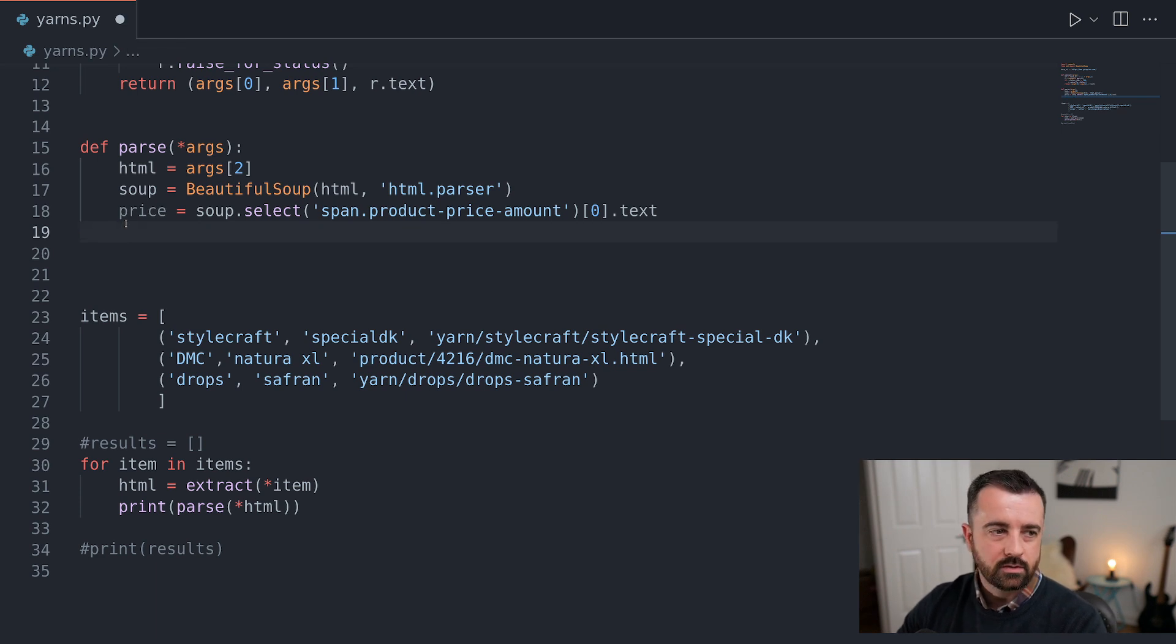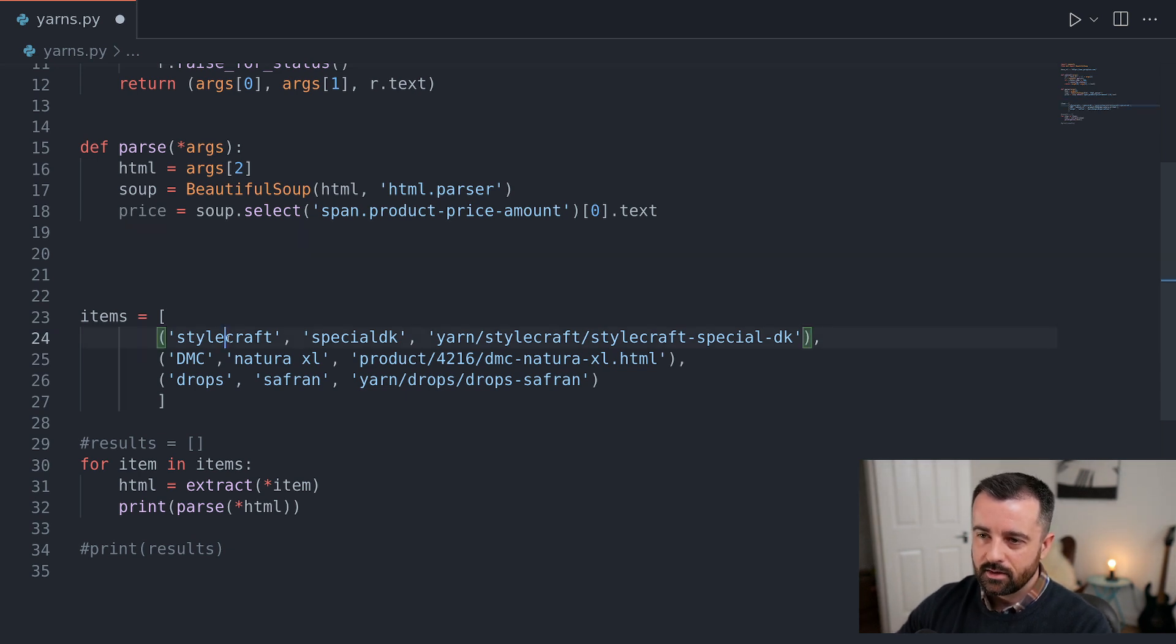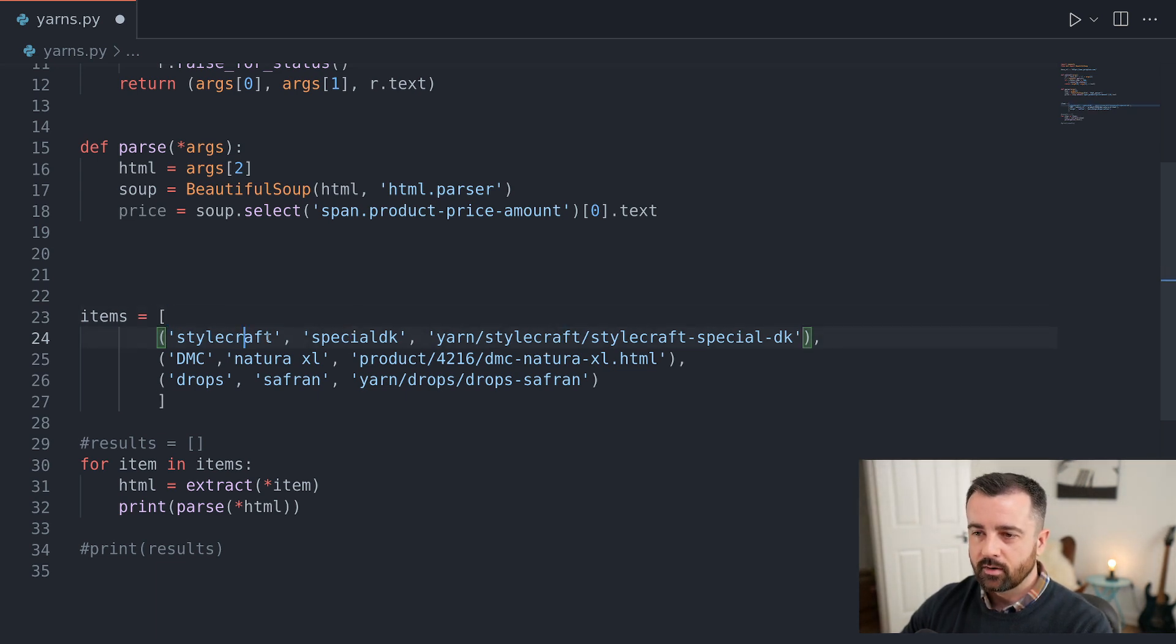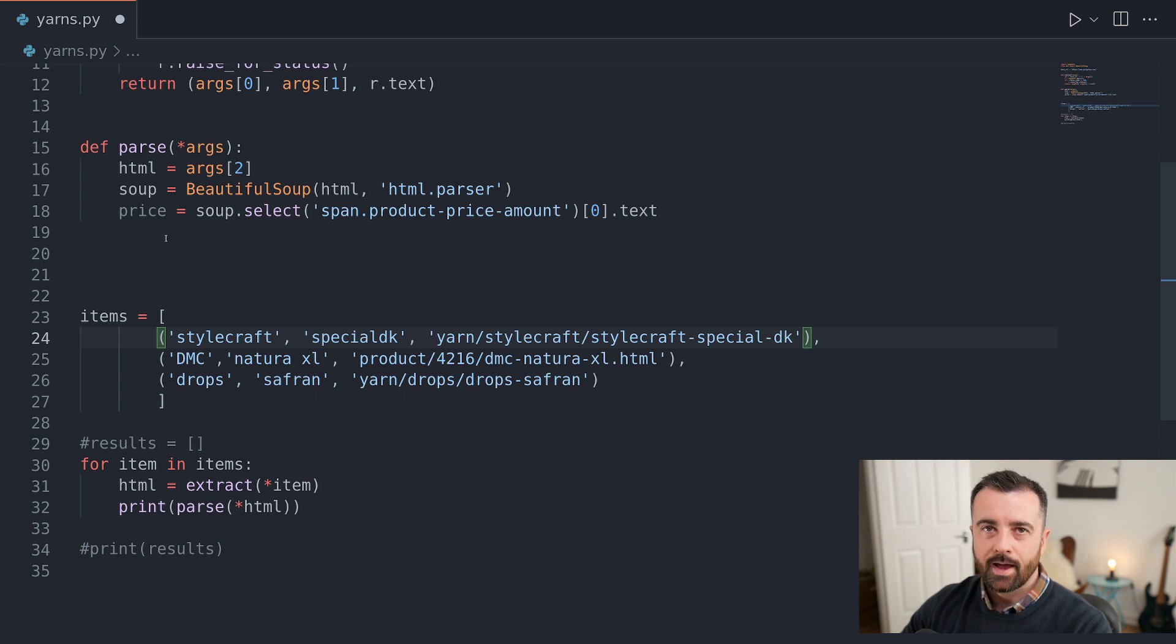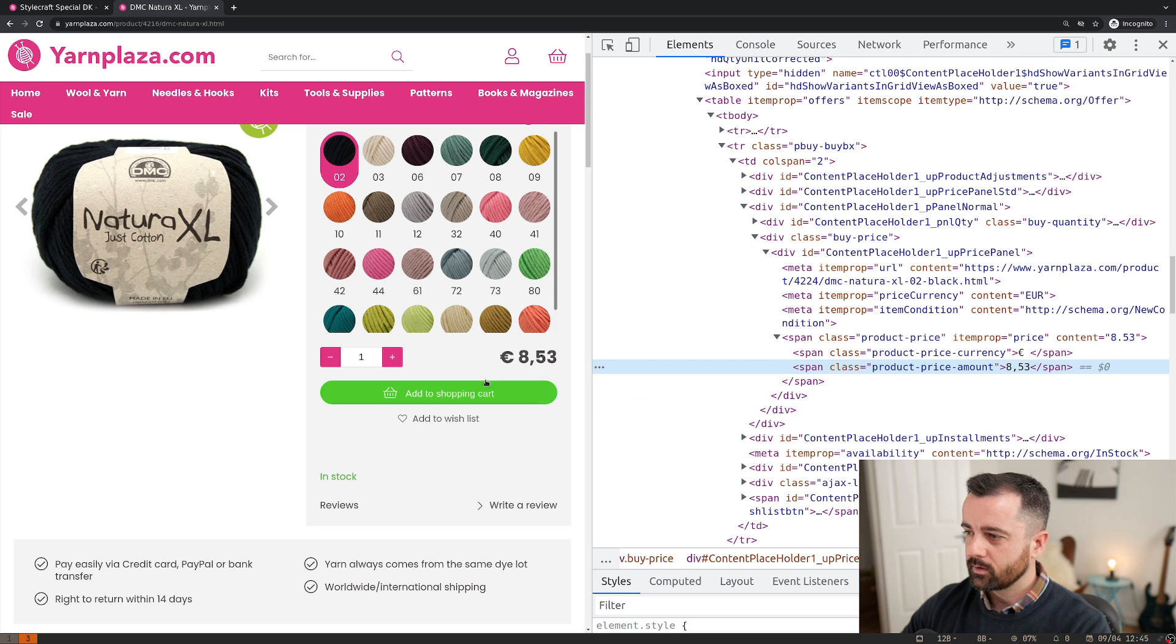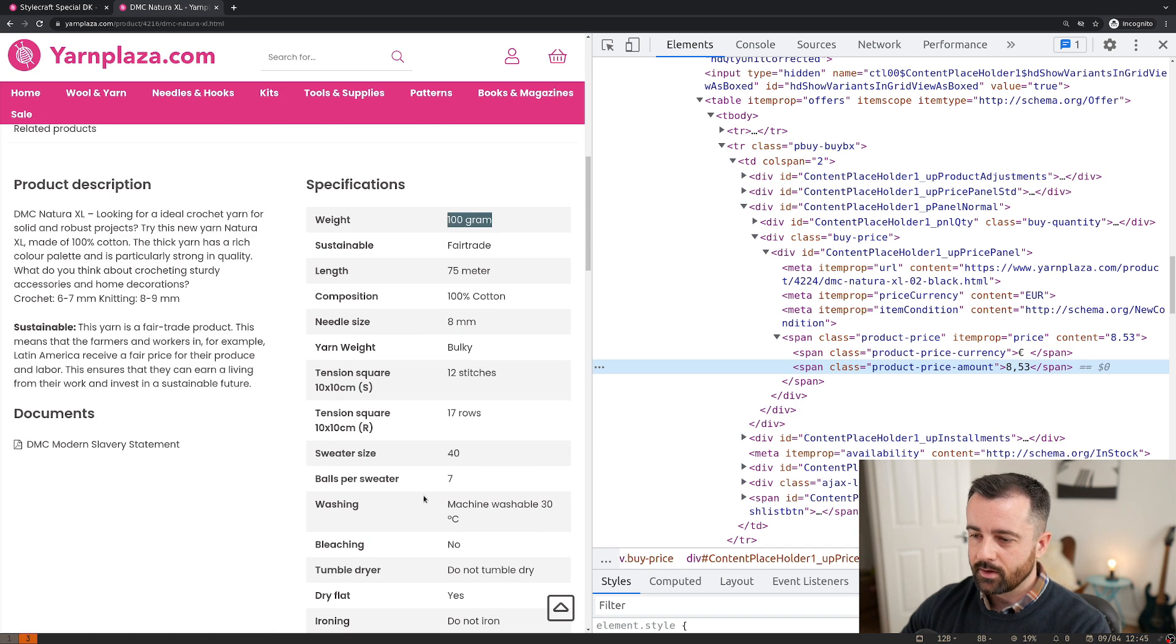What we want to do is we want to create a dictionary and we want to end up with the dictionary that has this piece of information, this one. Maybe you want the URL, but I'm going to exclude that for now. And we're going to say this is the product that we've referenced here. And then we're going to add the price to it. And then we're going to add the contents of the table that we looked at here. So we're going to add all of this and I'll show you how to do the key and value.